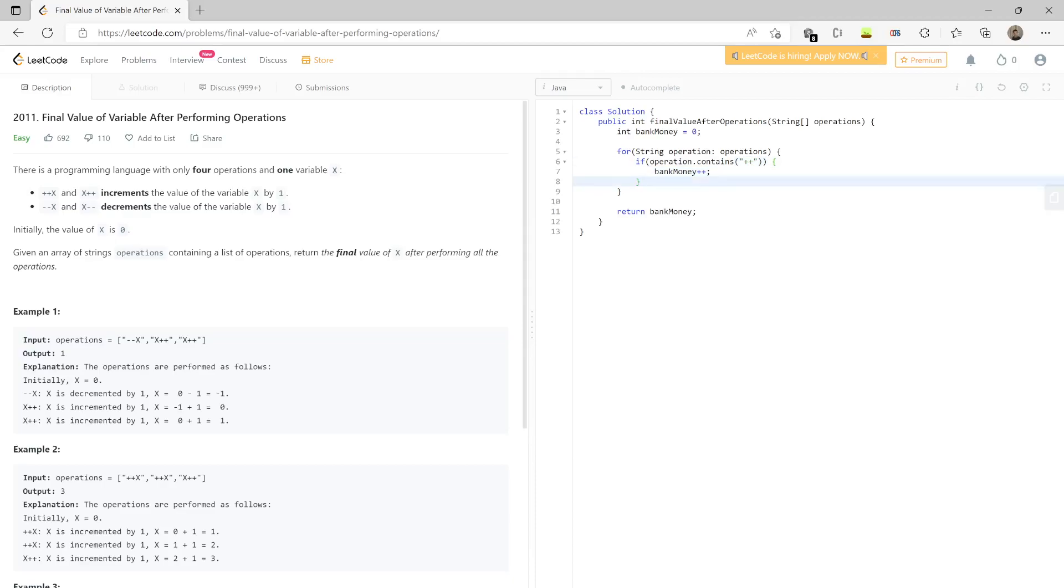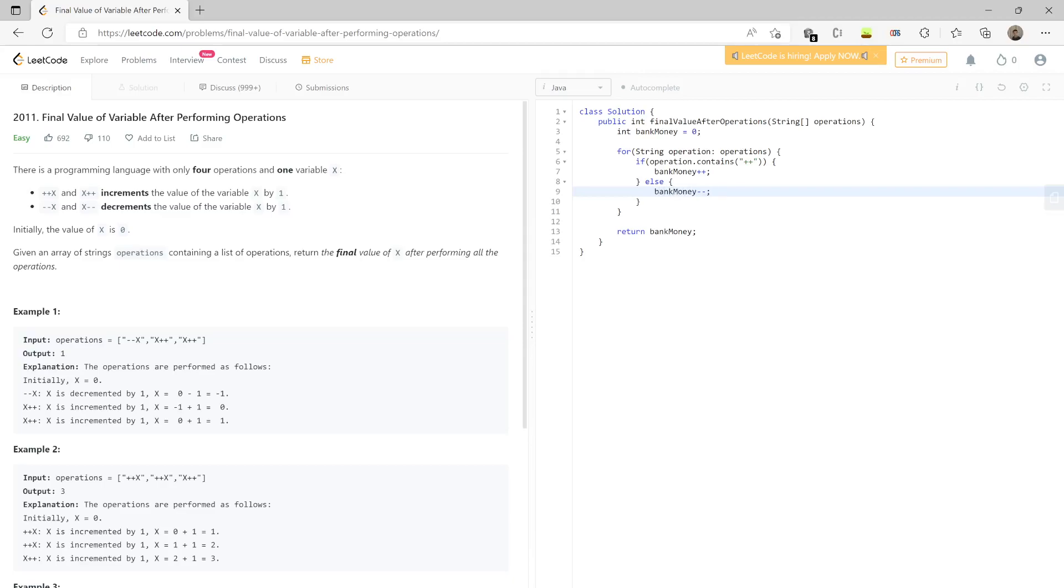Here you can do else if. Your operations are only x minus minus, but if you want to be on the safe side you can add that if check, that is also fine. And you can have bank money minus minus. We can run our code.